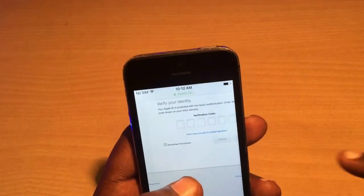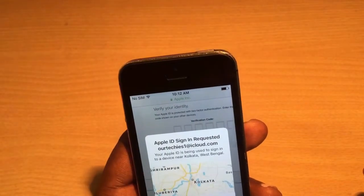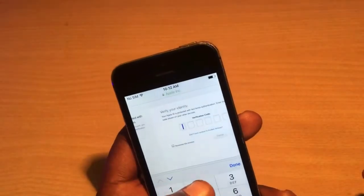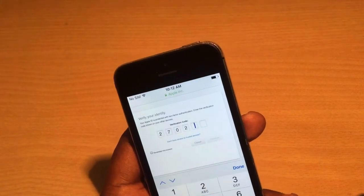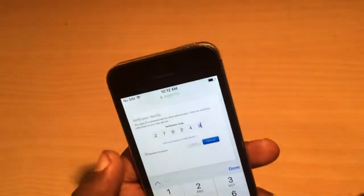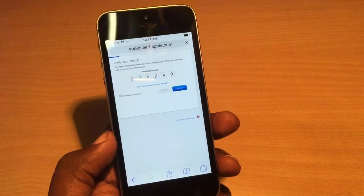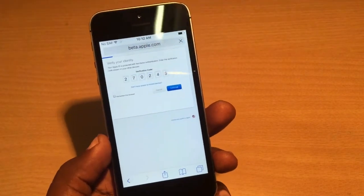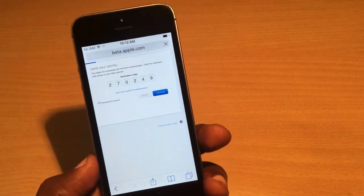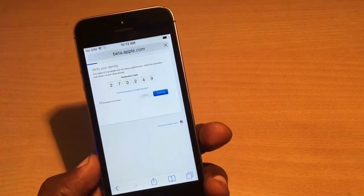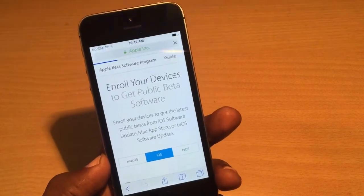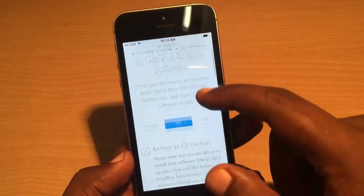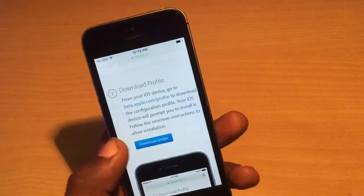This is the sign-in screen. I have two-factor authentication turned on, so it's requiring an authentication code. Once signed in, you'll land directly in the 'Enroll Your Device' section. Just scroll down.